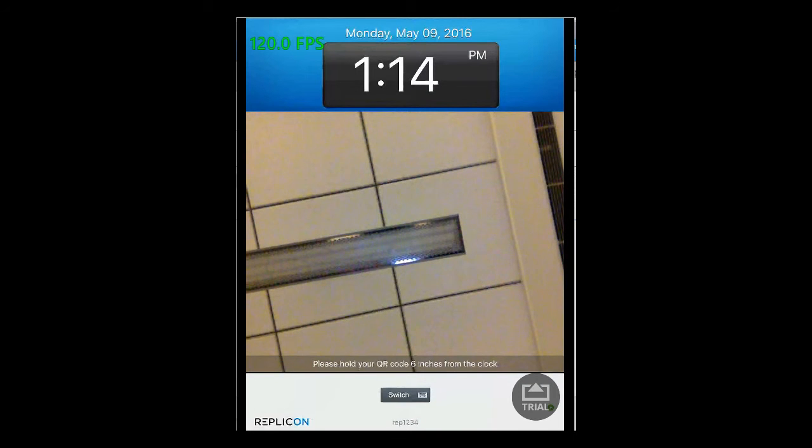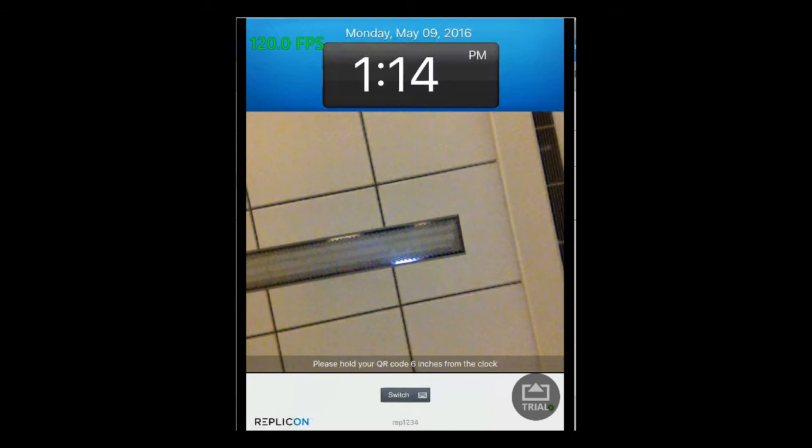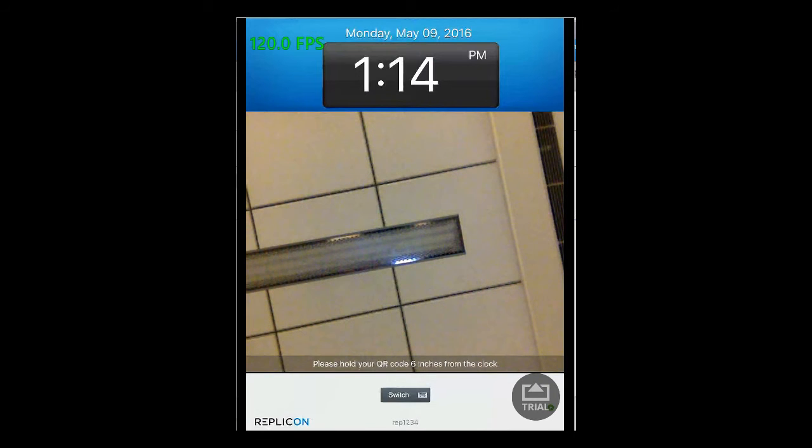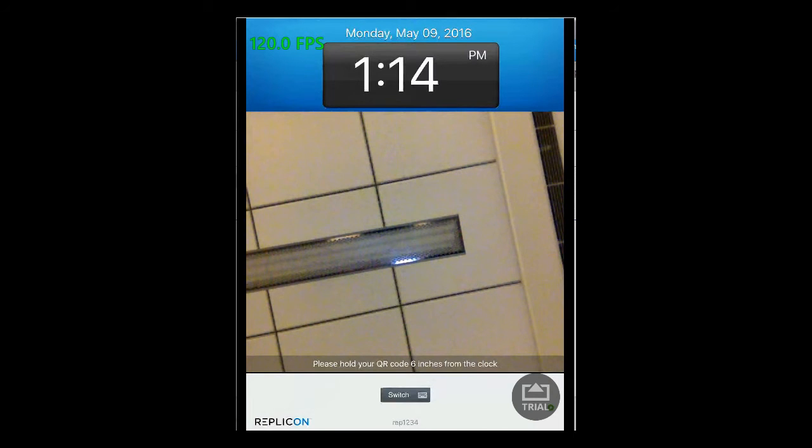In order to record a time off in CloudClock, there are two methods that you can use for the login purpose. One by entering your employee login and the other one by showing the QR card that your company has presented to you. Let's look at both these methods one by one.